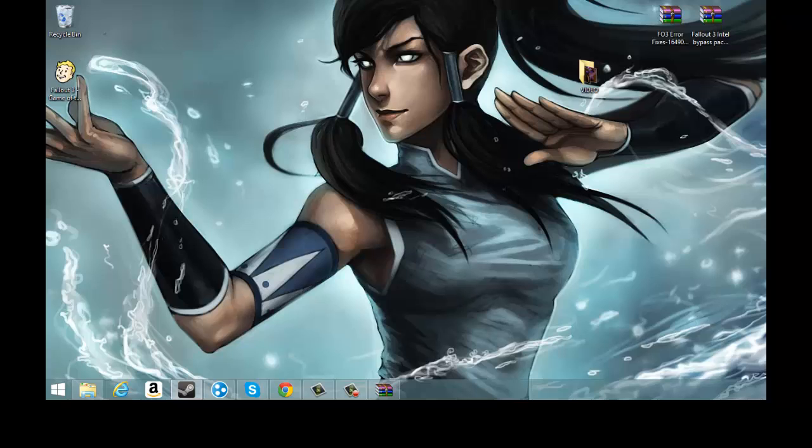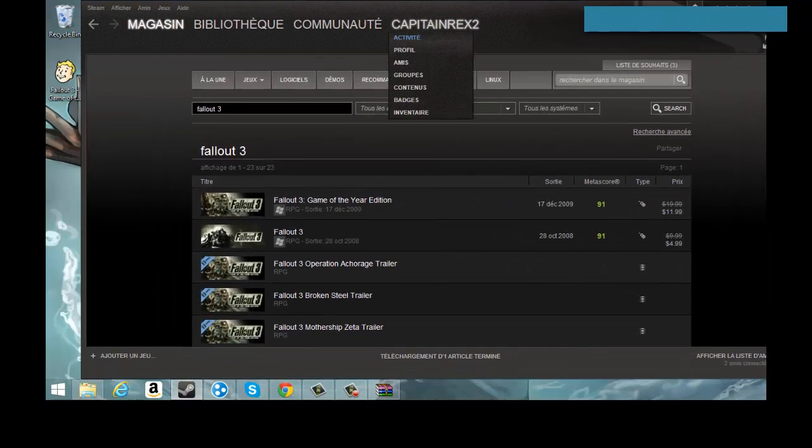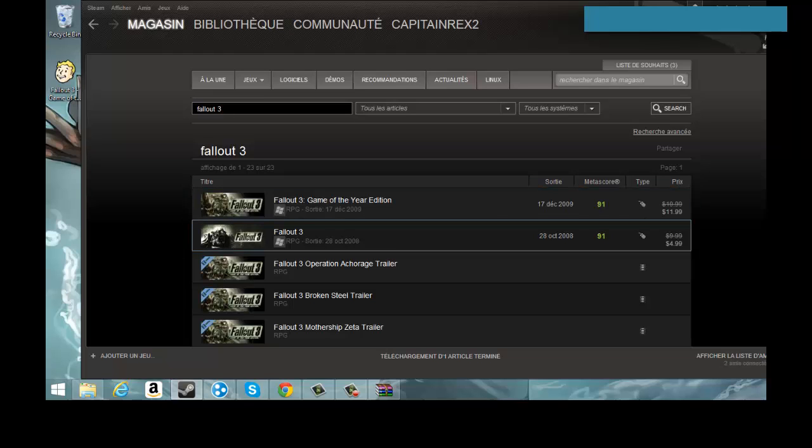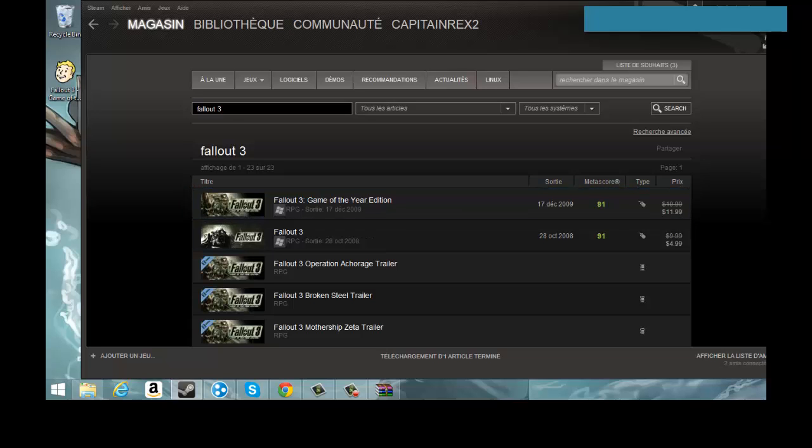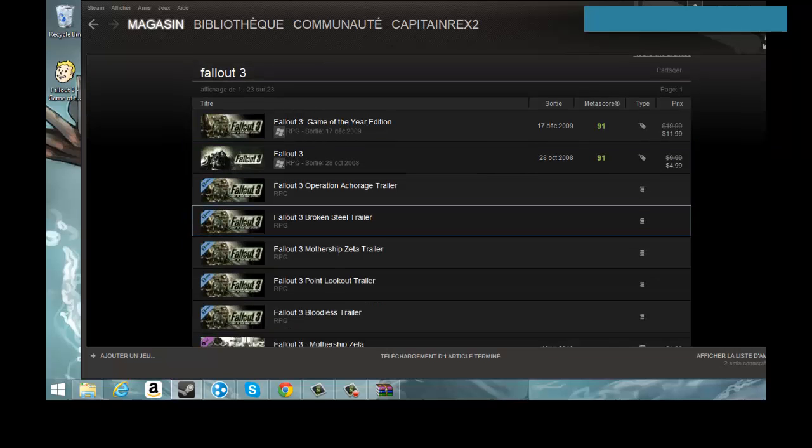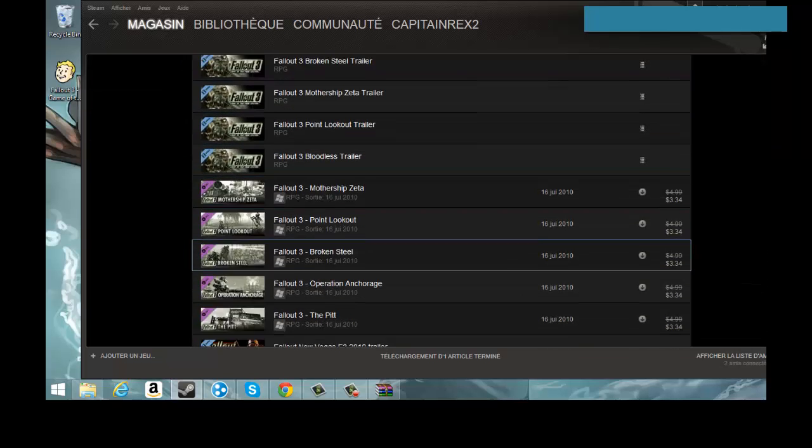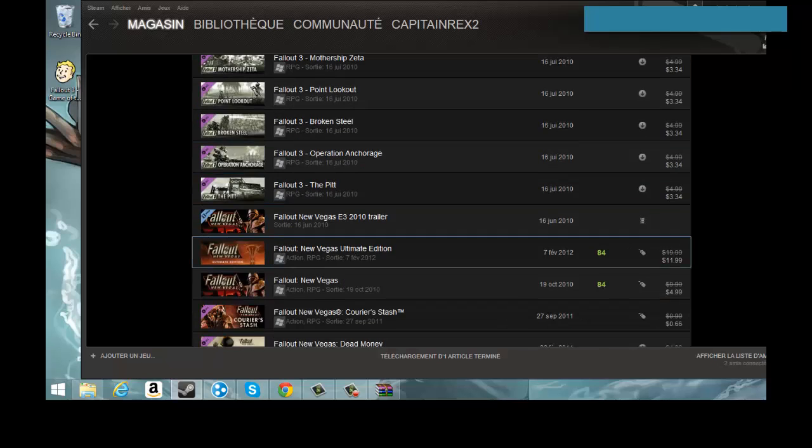If you buy this on Steam, let me just show you, Fallout 3. You can either buy it for $4.99 or for $11.99. I bought this because this Game of the Year has all the DLCs. It is $3 per DLC, it's a very good deal.